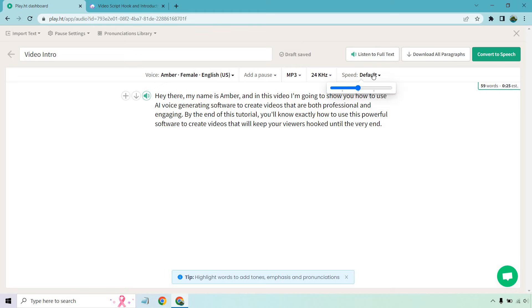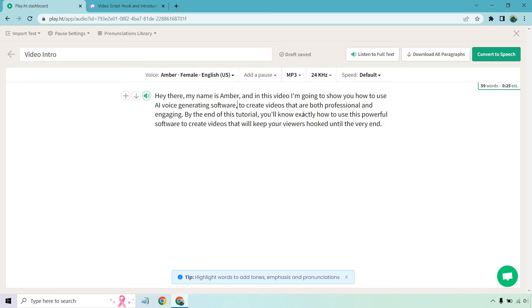But was there anything else that I wanted to maybe add an extra comma? Speed is going to be default. You can change that up if you want. Hello there, my name is Amber. And in this video, I'm going to show you how to use AI voice generating software.